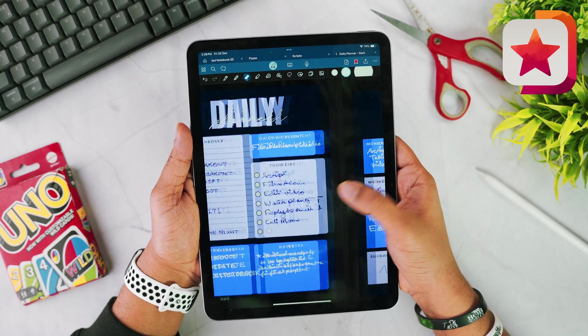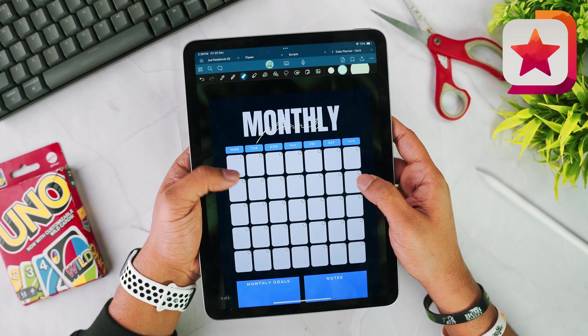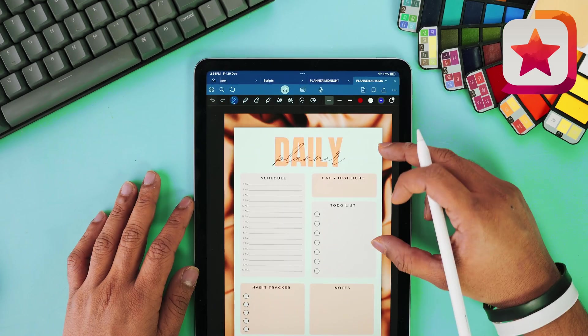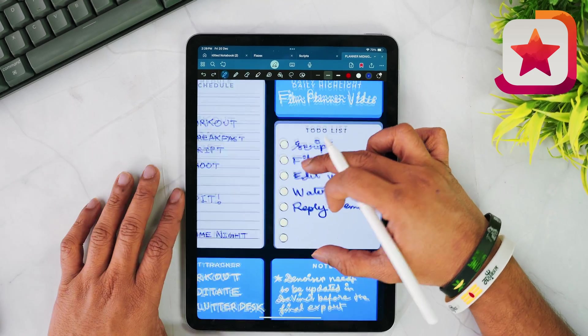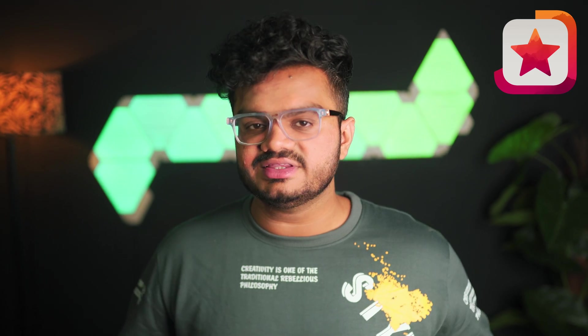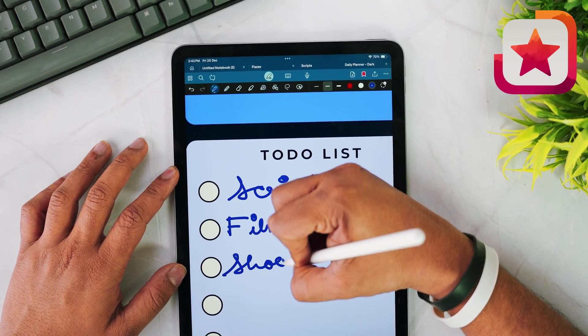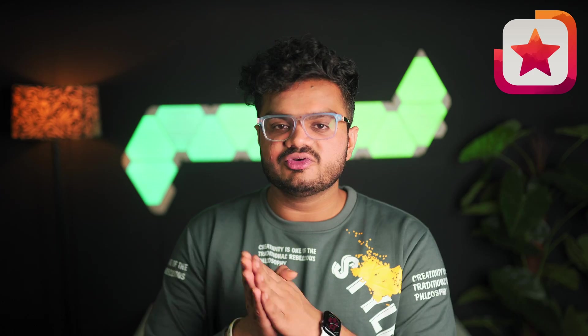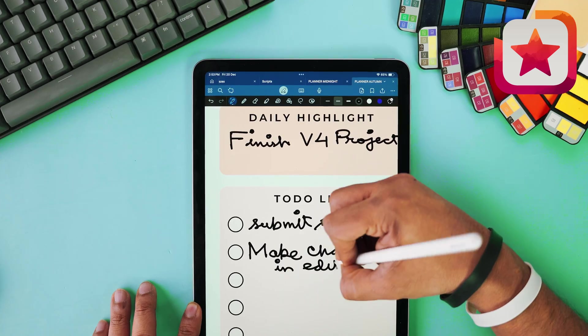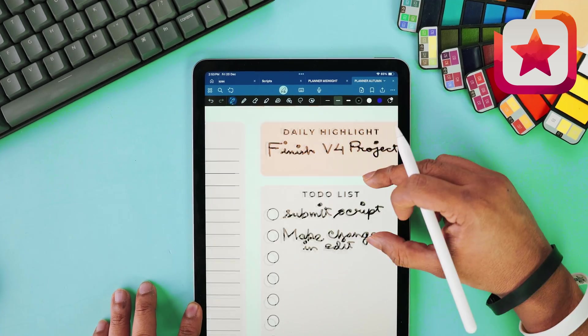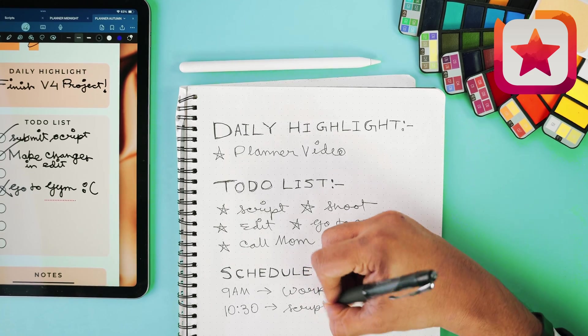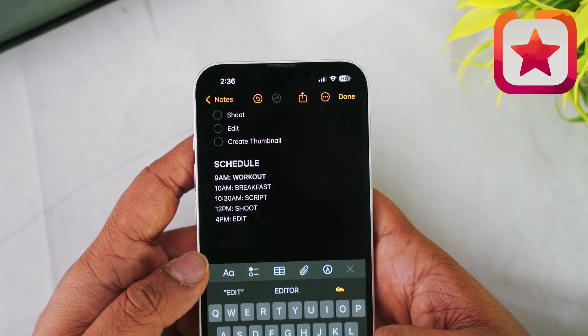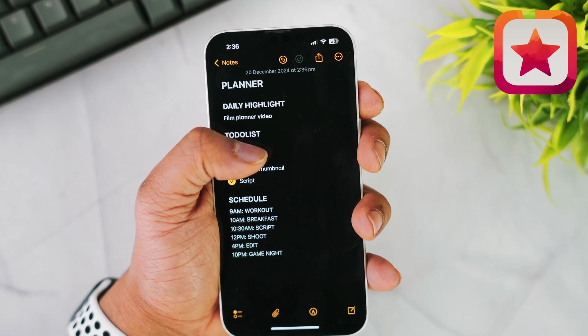If you're looking for a template, you can check out my own — it has three different views for daily, weekly, and monthly planning, and two different themes for light mode and dark mode. If you choose to get my template, you'd be directly supporting my channel. If not, you can use a notebook or your notes app — but do try planning your day, it will really help you check off your to-do list each day.